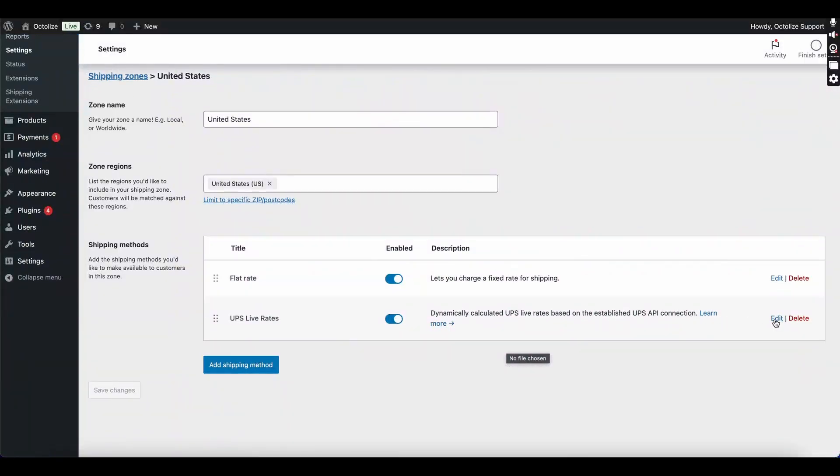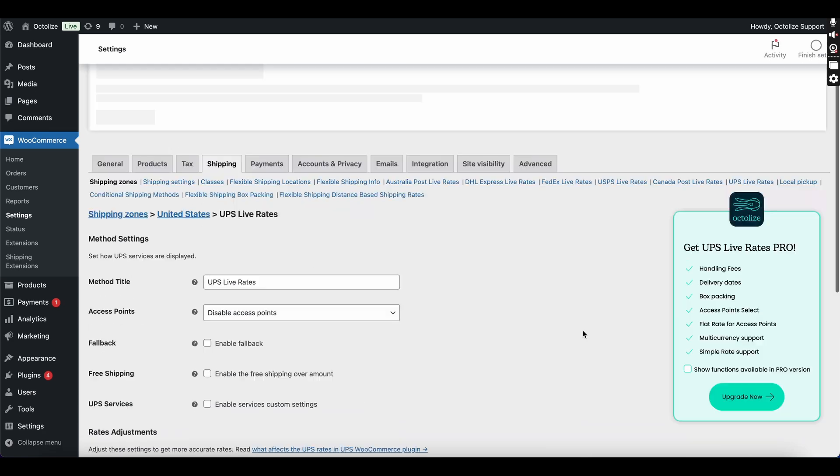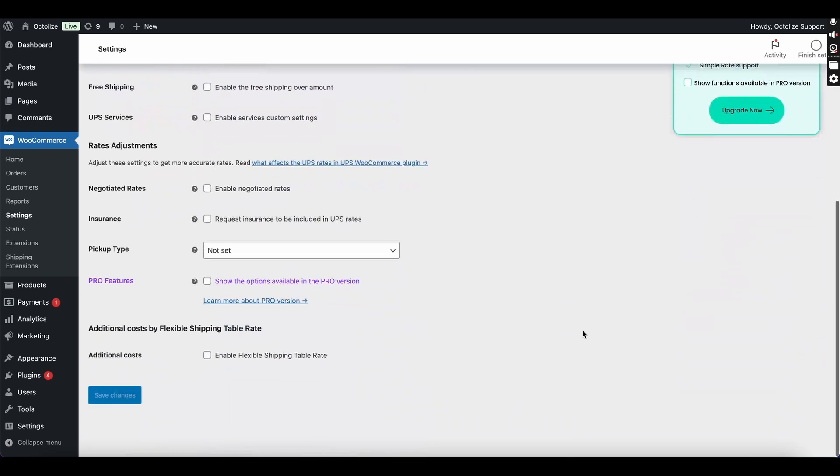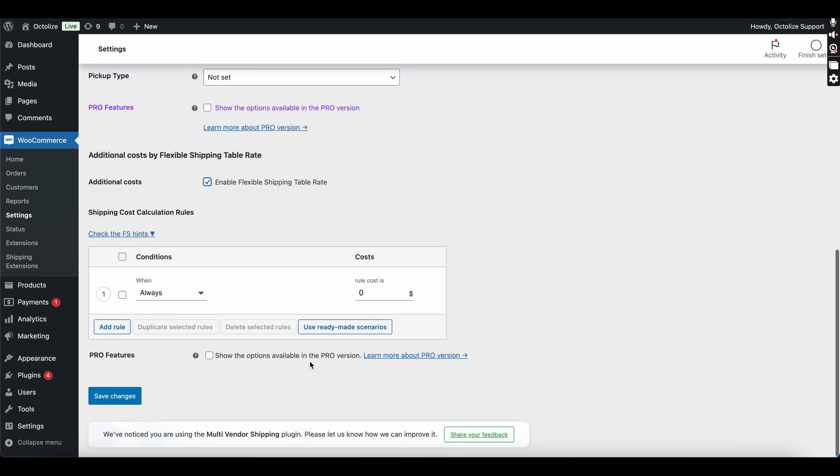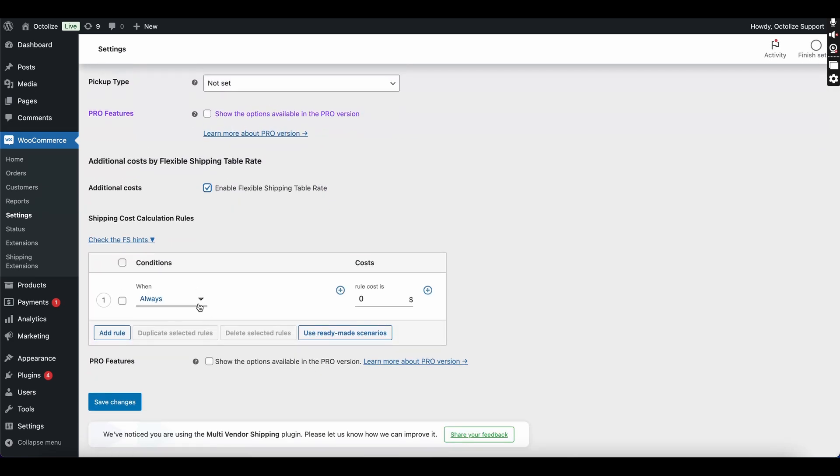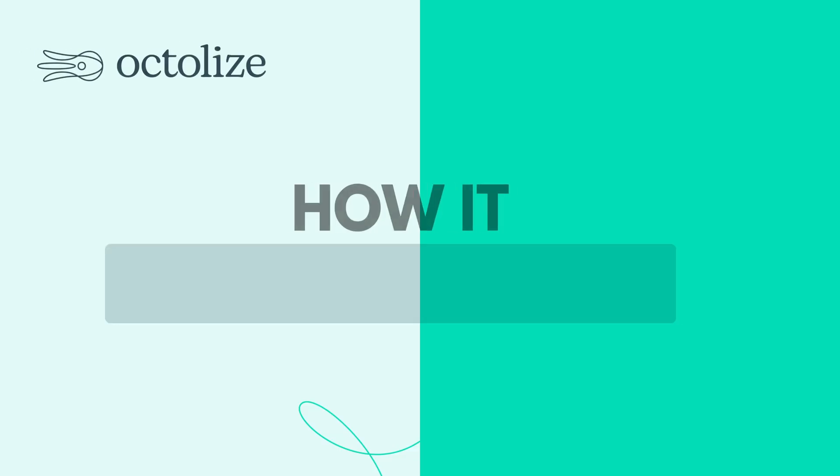Next, you just need to navigate to your WooCommerce shipping settings. Edit an existing shipping method or add a new one. Within the Shipping Method settings, on the bottom, you'll now see an option to add calculation rules.